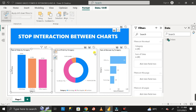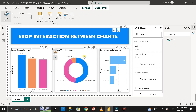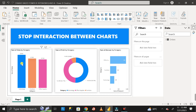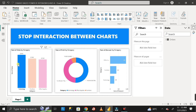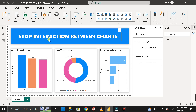Now I want to stop the responsiveness of these two charts. Click on the 'none' icon on each of the other charts to disable the interaction. Do the same for the second chart as well. Now whenever I click on a particular bar, these two charts are not filtering their data based on that selection — the interaction between the charts has been stopped.